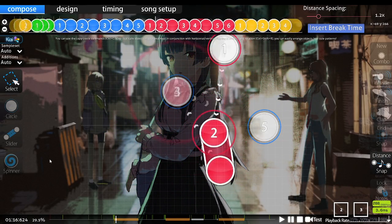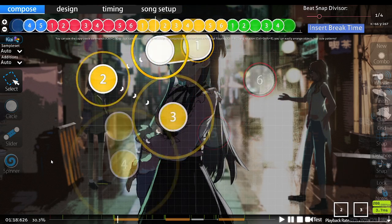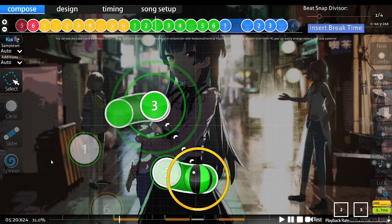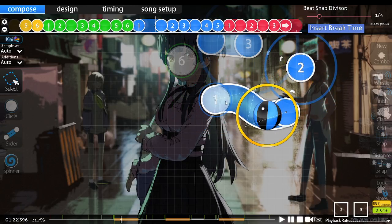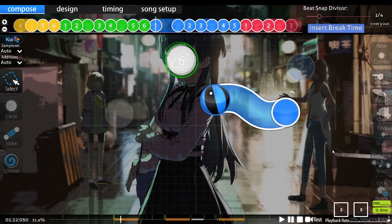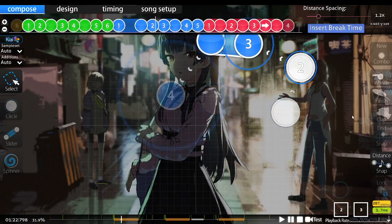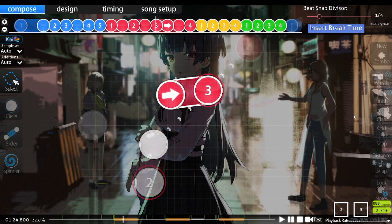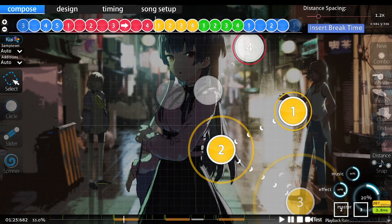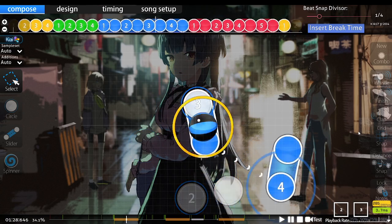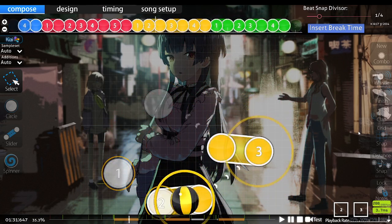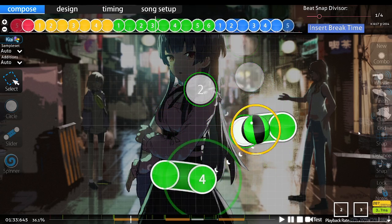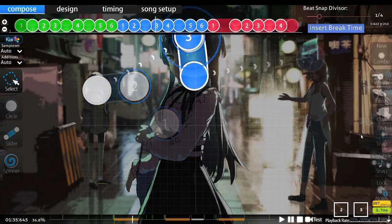One misconception that people have about tech maps is that it's just sliders. If there's slider aim, like this wavy slider for example, it must be a tech map. It's not necessarily the case, but I'll get more into that later on. Wait, let me fix my phone, I forgot to do that.